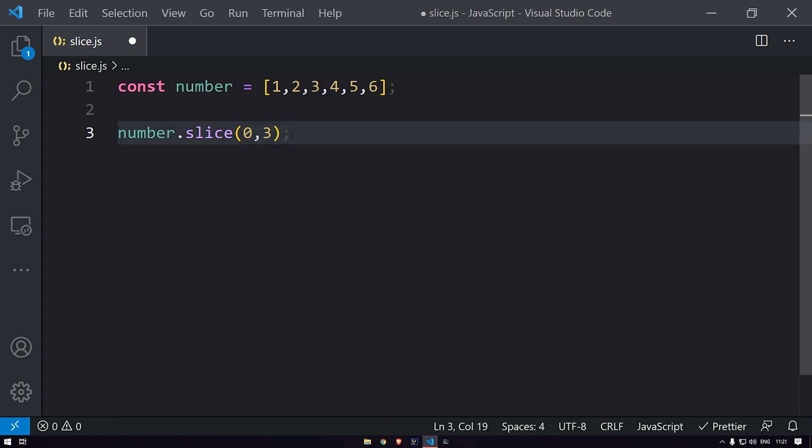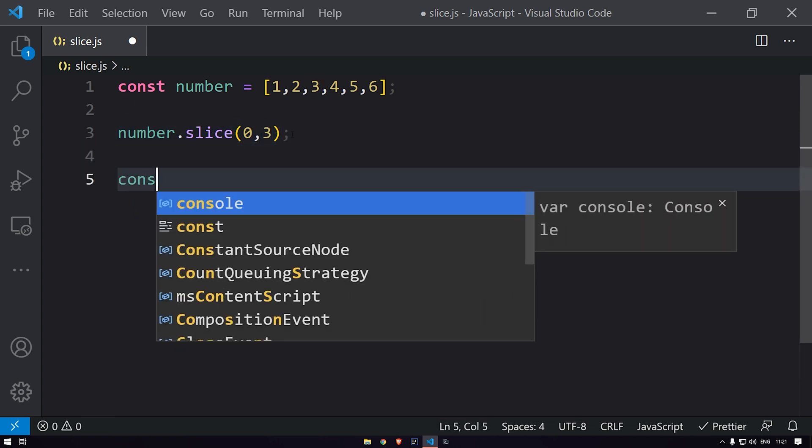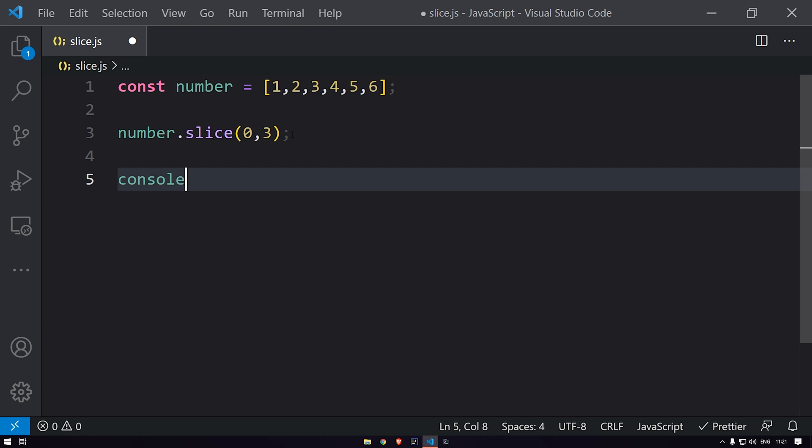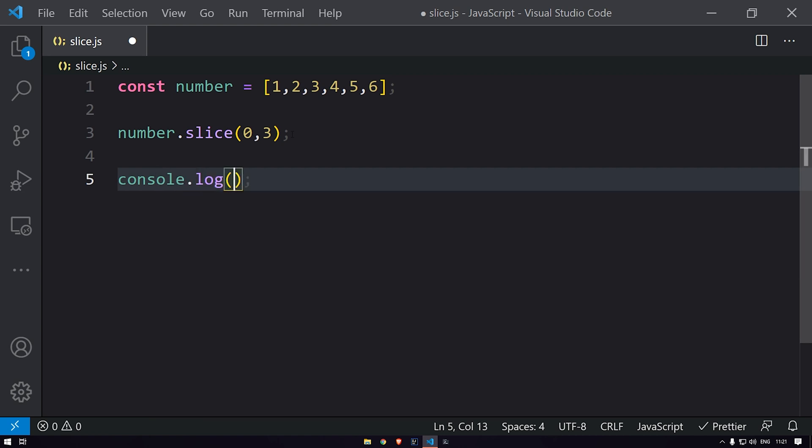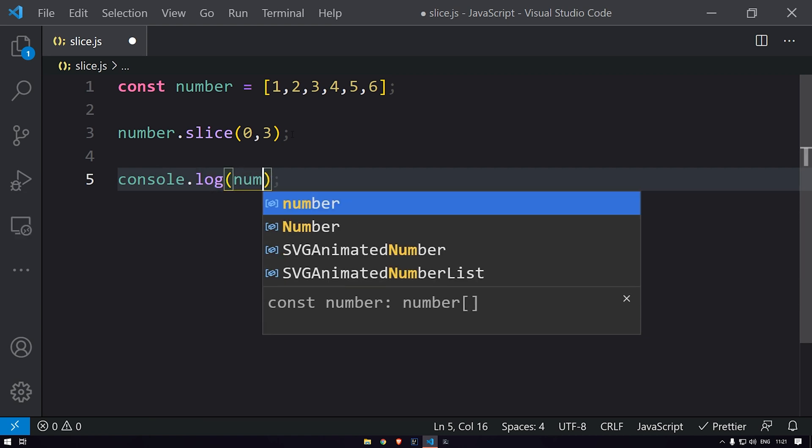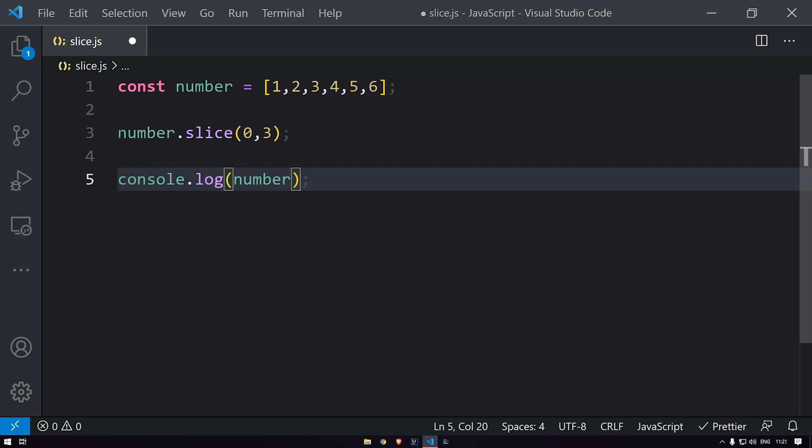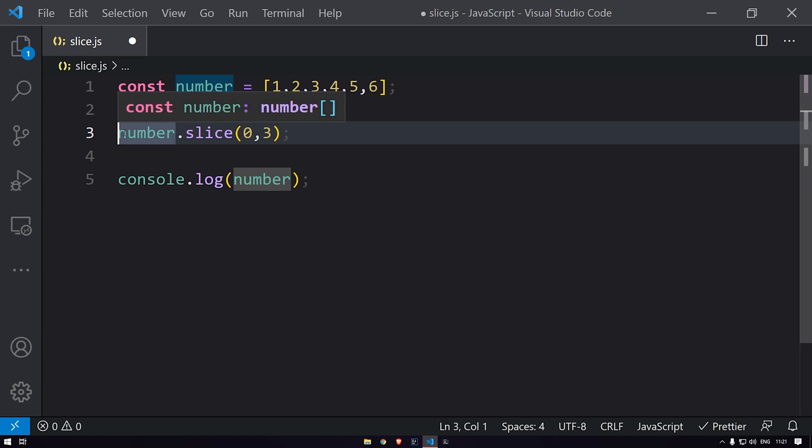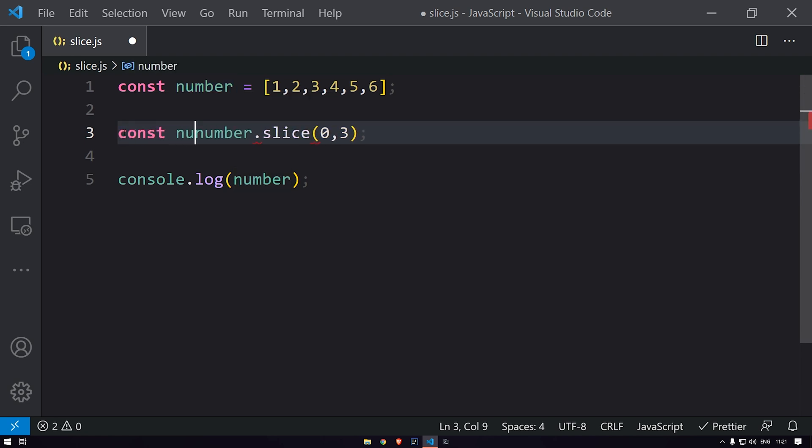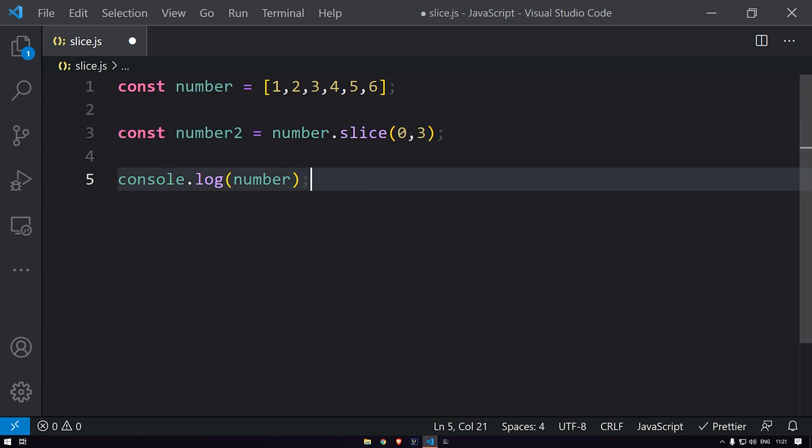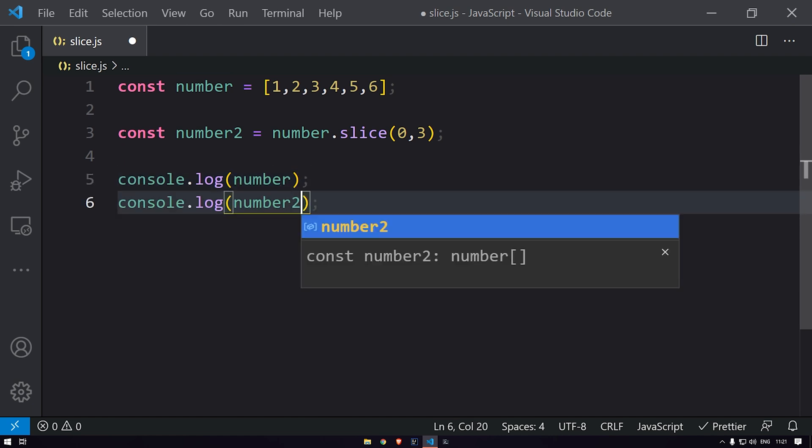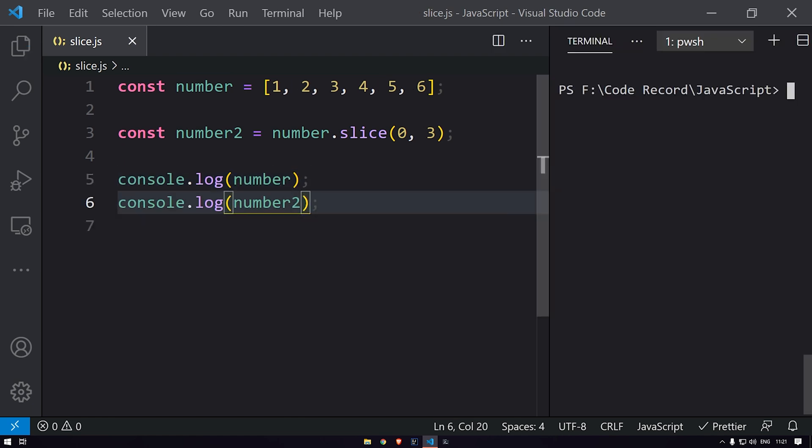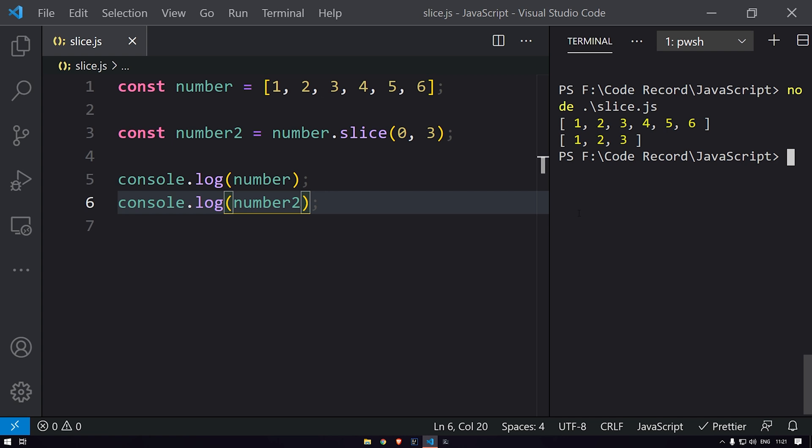Let's see that. I will use console.log over here. Let me print the number over here, and this particular array we will store in number2. Let me print this as well. Okay, let's run this. And yeah,